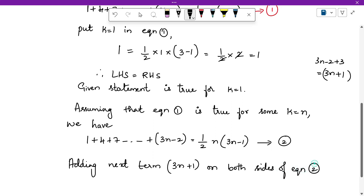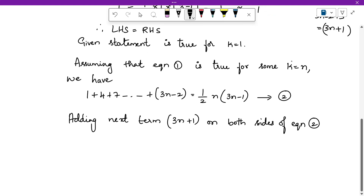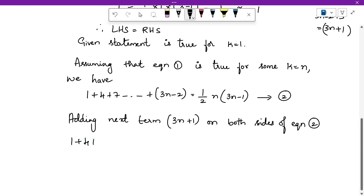Always add the next term. For example, if you have the sum of natural numbers 1 plus 2 plus 3 up to n, you add the next number n plus 1. If it is odd numbers of the form (2n minus 1), for the next term you take n plus 1, giving 2n plus 1. Similarly here, taking n plus 1 gives (3n minus 2) plus 3, which is (3n plus 1) as the next term.